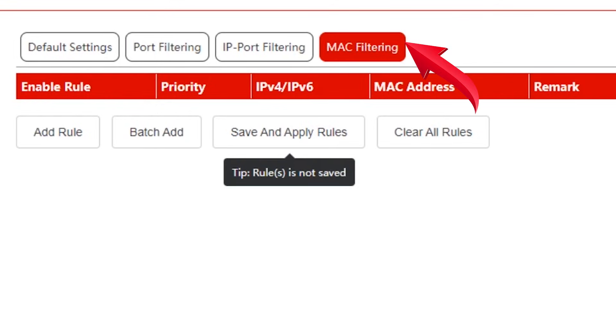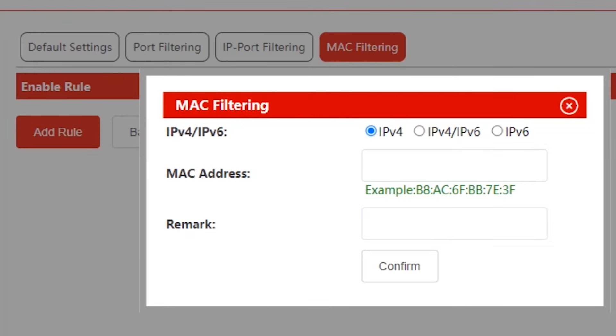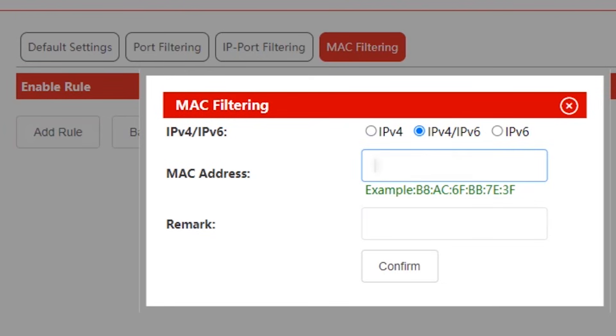Now tap MAC filtering, then tap add value. This first option, choose IPv4 or IPv6. Then under MAC addresses, paste or input the MAC address we copied earlier.